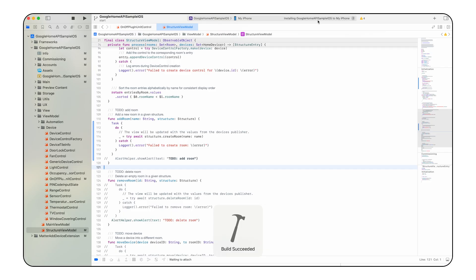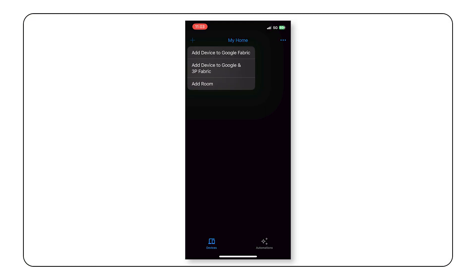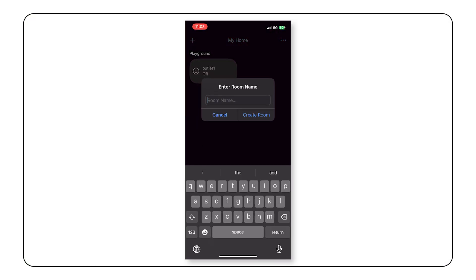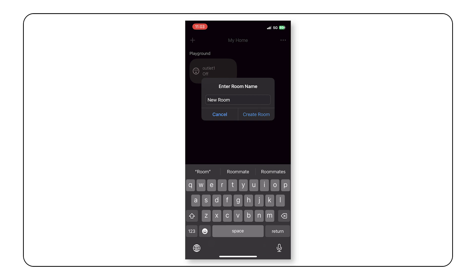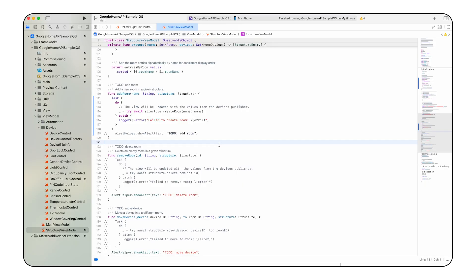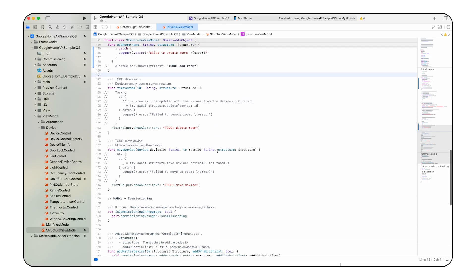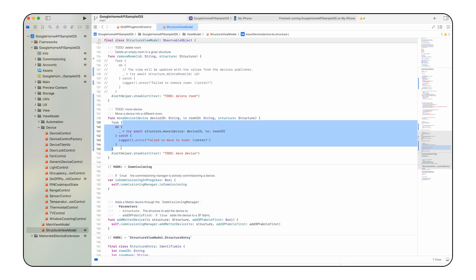Now, let's run the app again and click on the add icon. Input your new room name and click create room. Fantastic! Now we have a new room. The structure API not only enables the creation and deletion of rooms, but also the transfer of devices between rooms. In the same structure view model file, let's add the move device function.